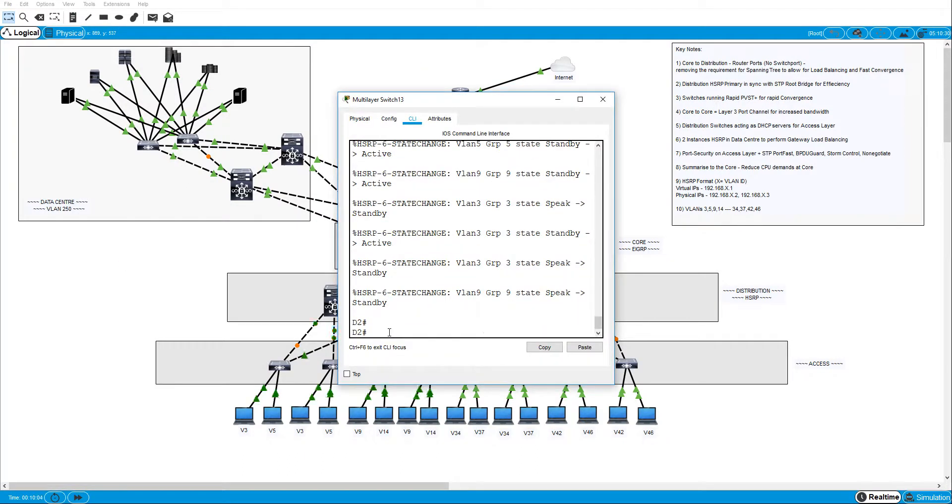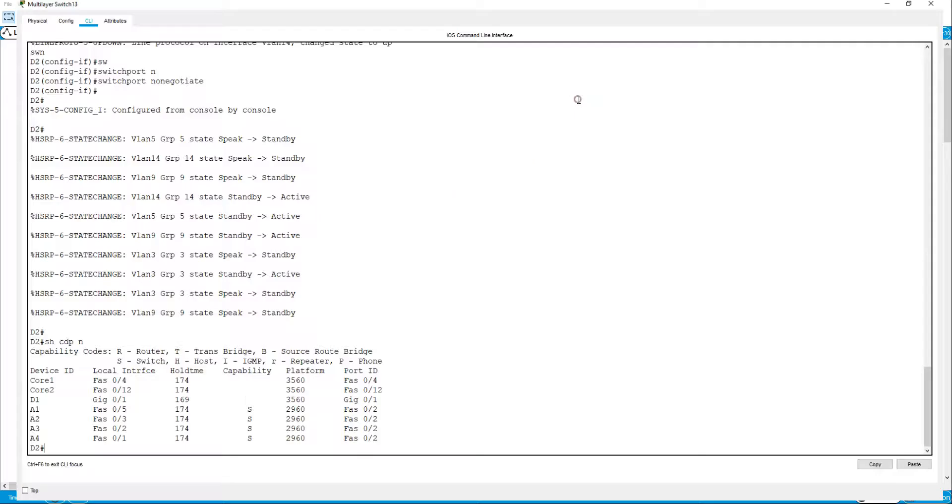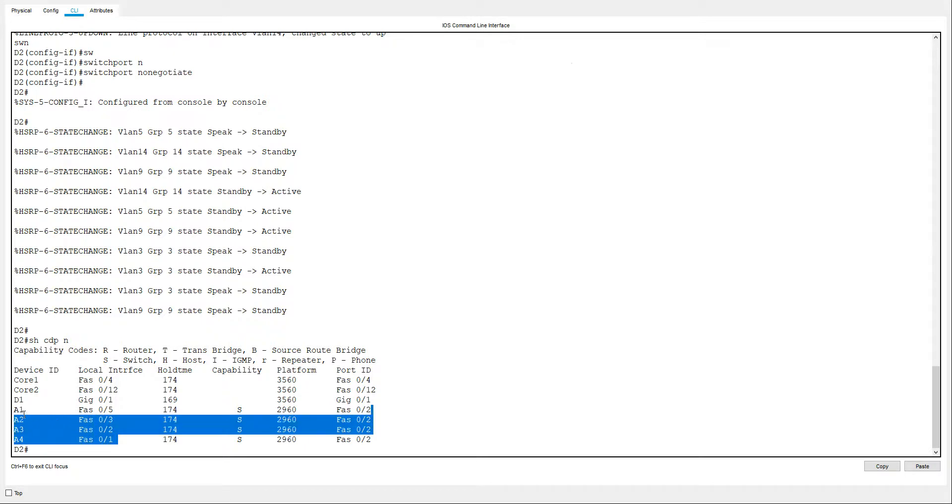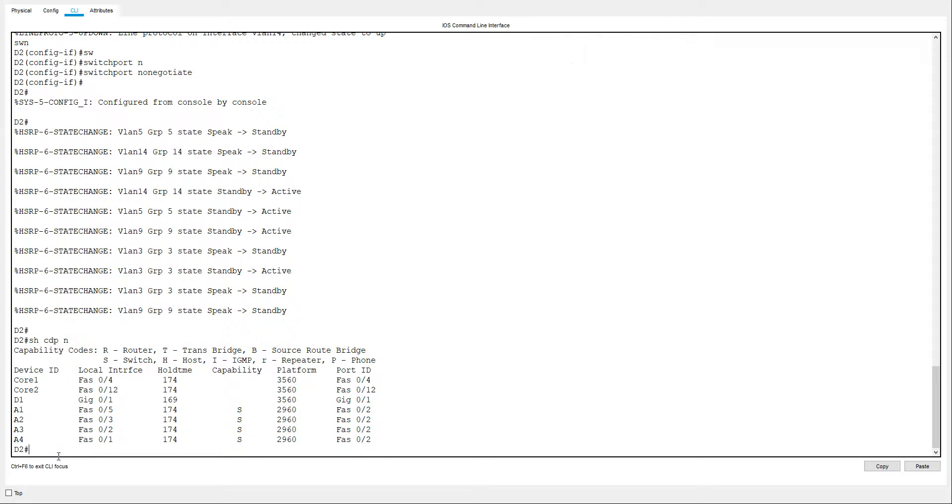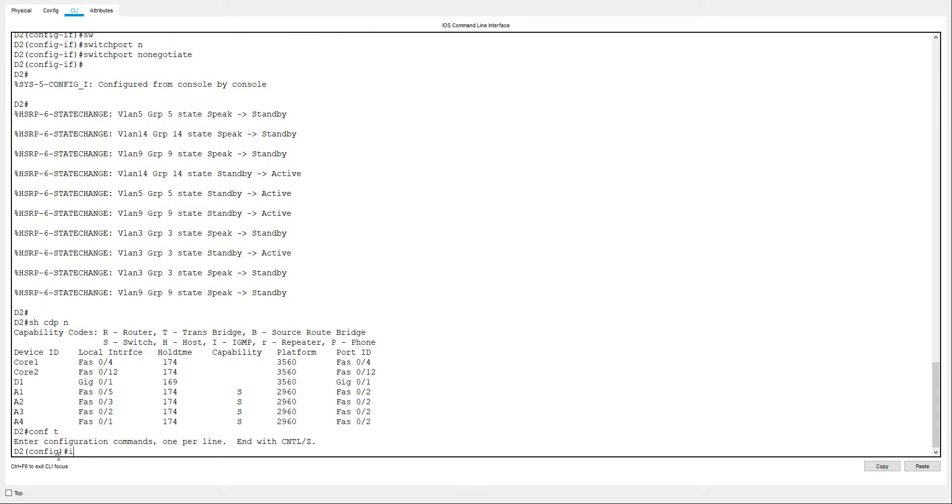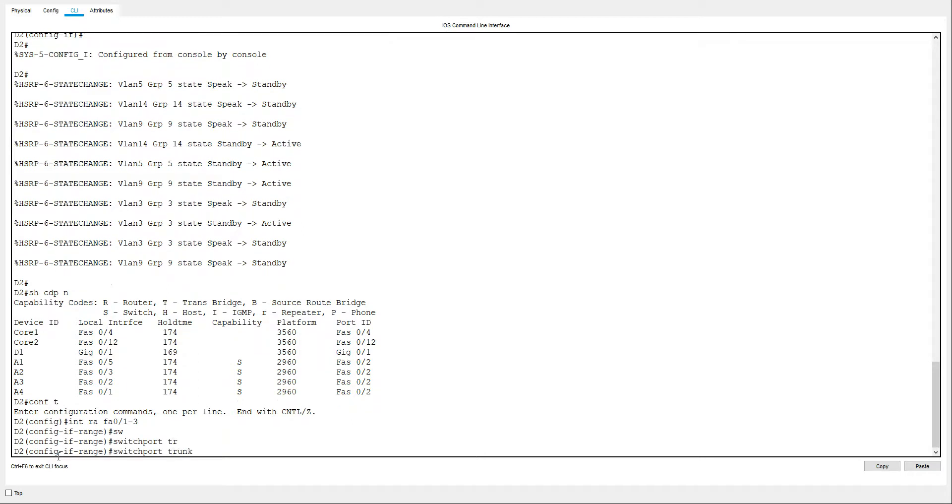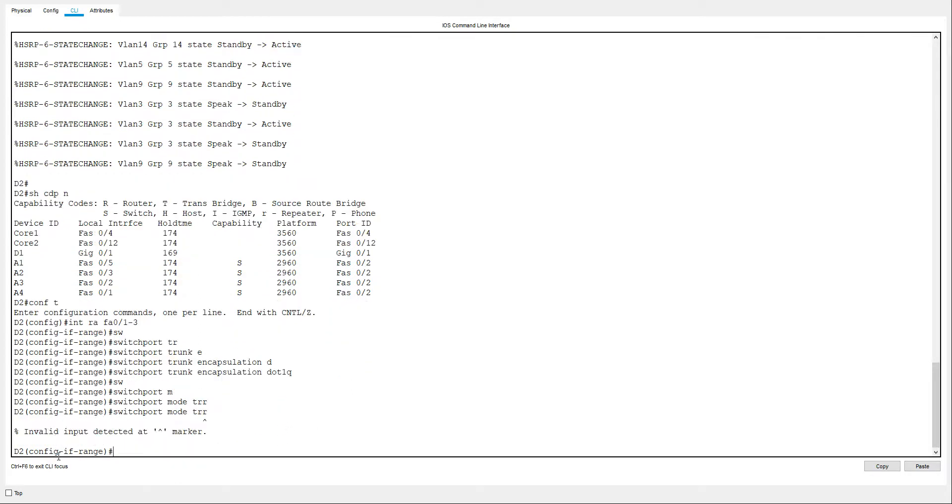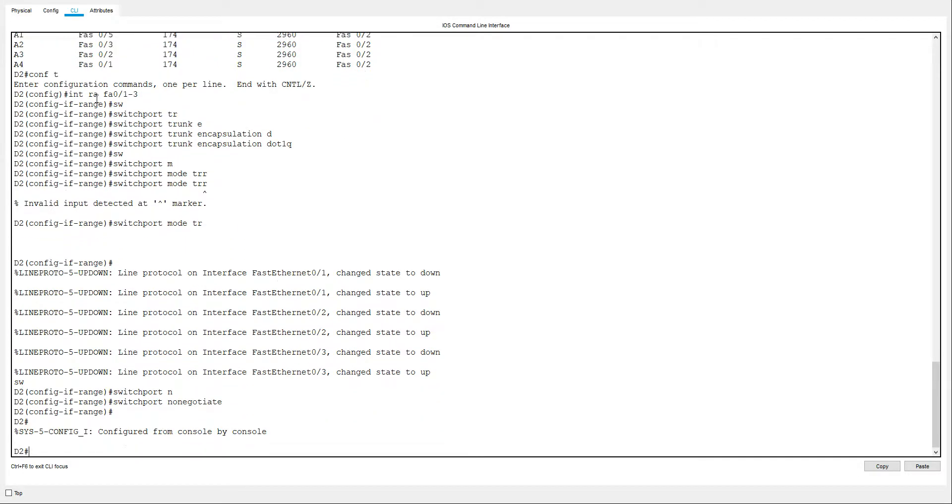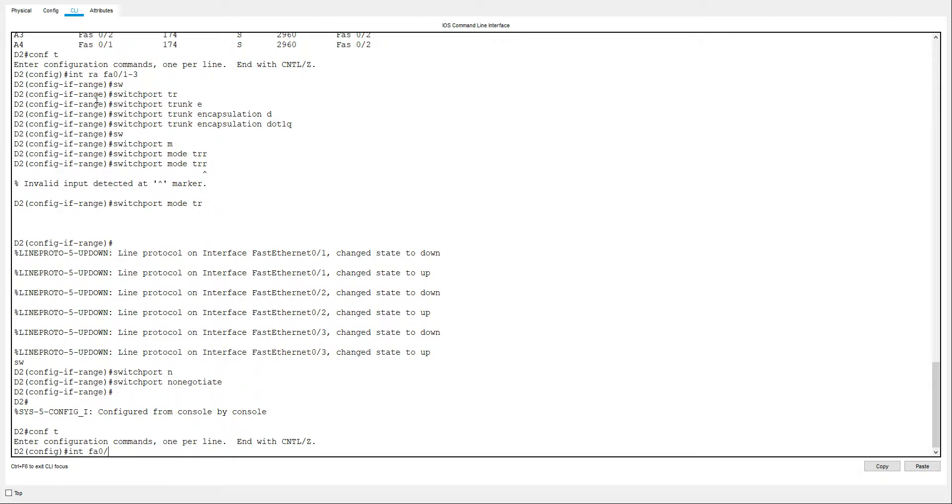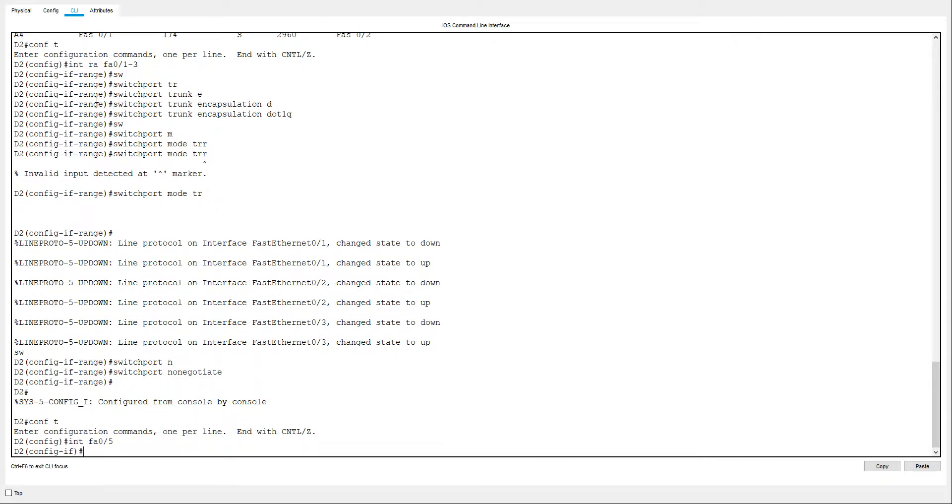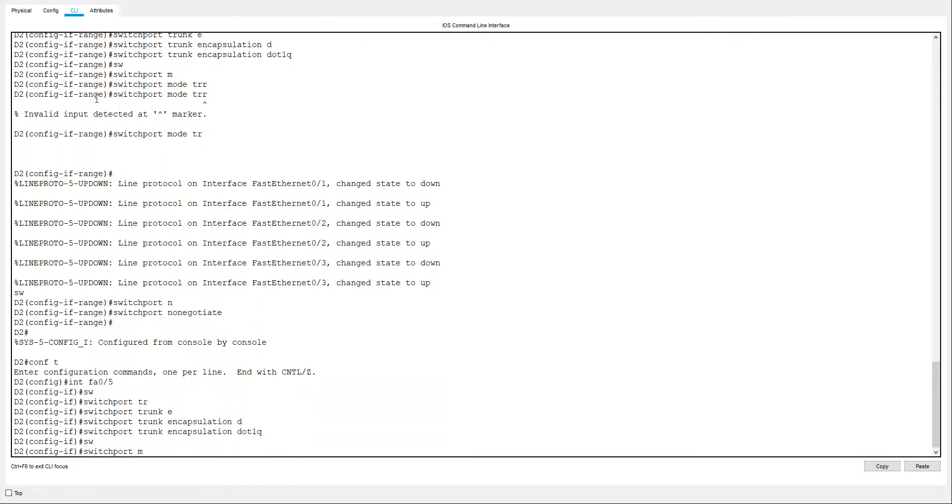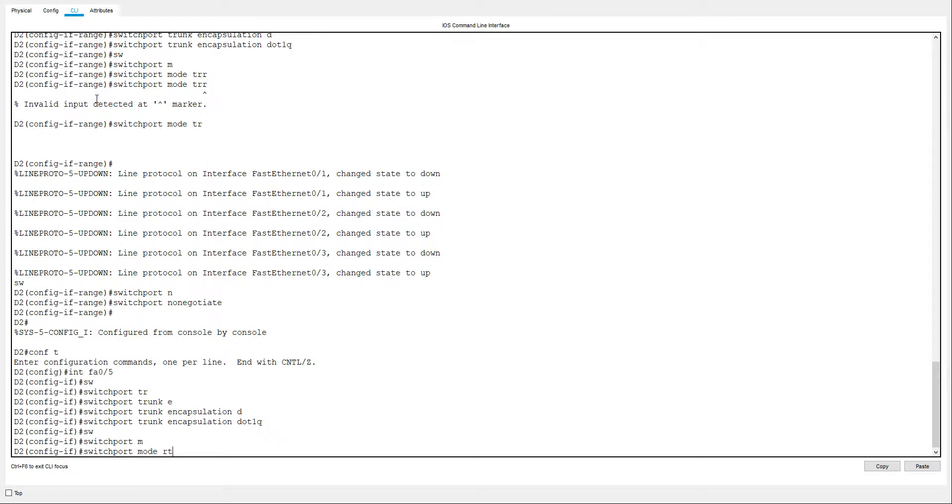Let's do D2. Show CDP neighbors. And we've also got fa 0/4 and we've also got fa 0 to 3. So I can conf t int range fa 0/1 to 3. Switchport trunk encapsulation dot1q. Switchport mode trunk, switchport nonegotiate. And I've also got fa 0/5, switchport trunk encapsulation dot1q, switchport mode trunk, switchport nonegotiate.